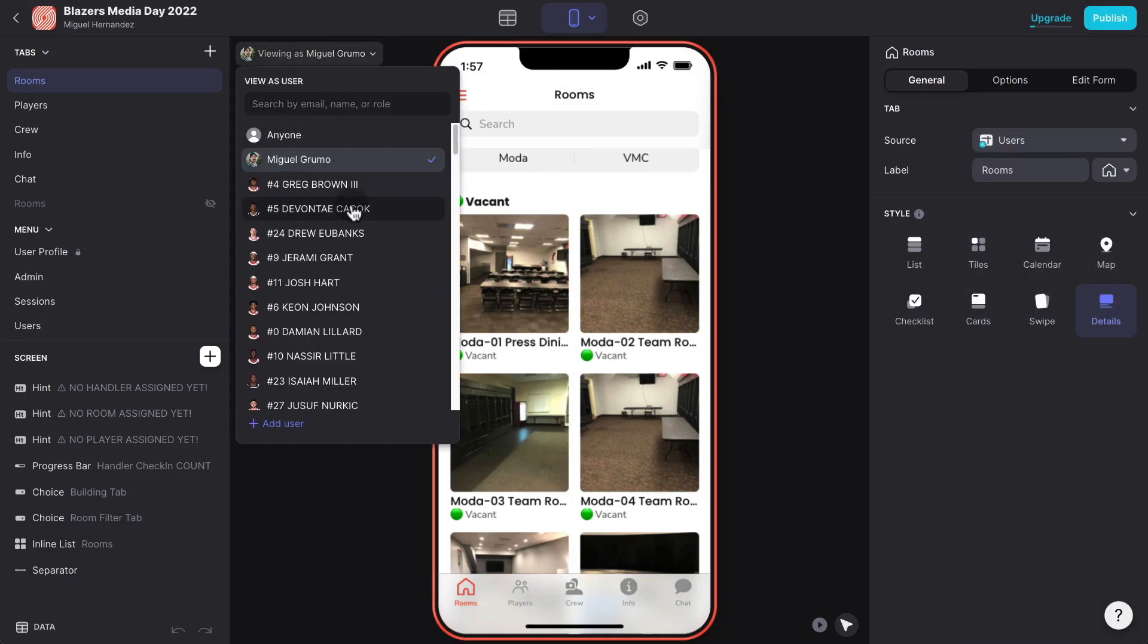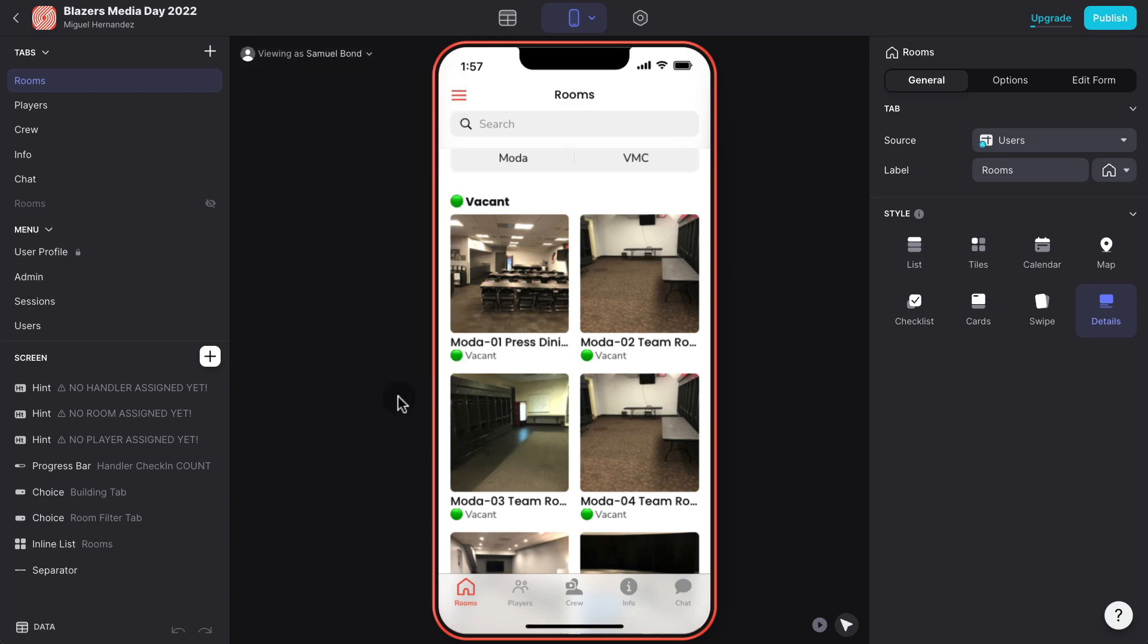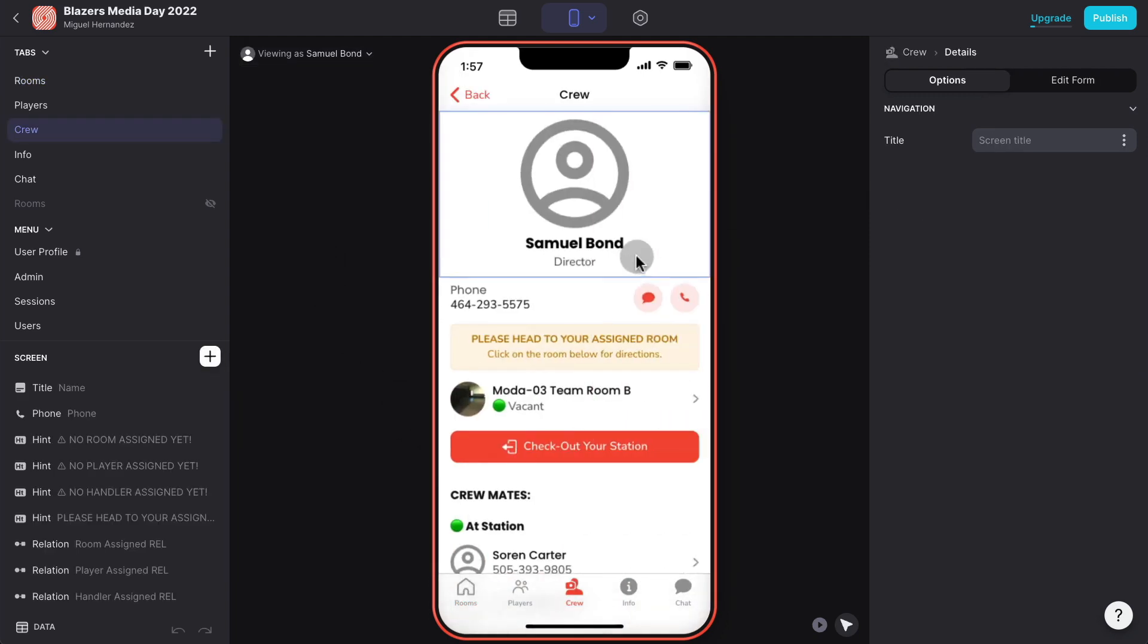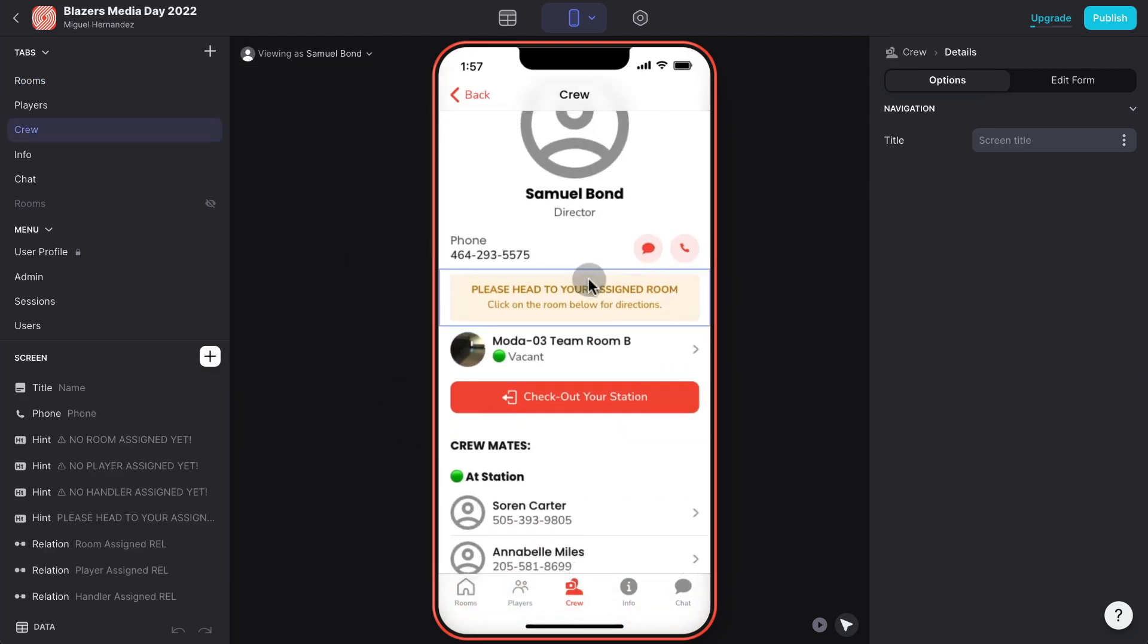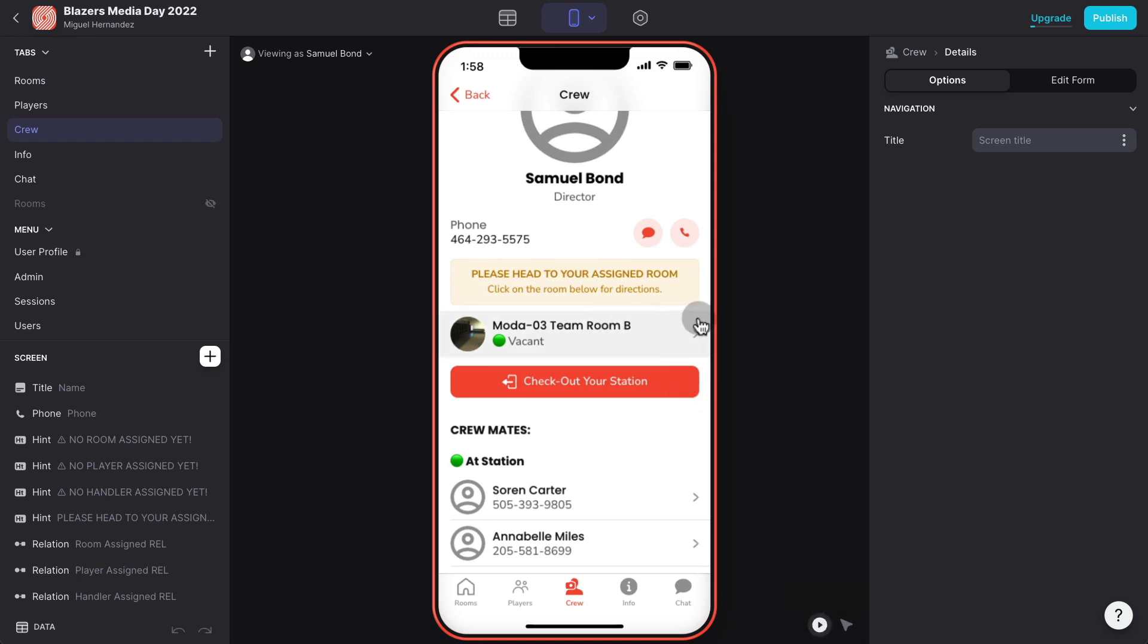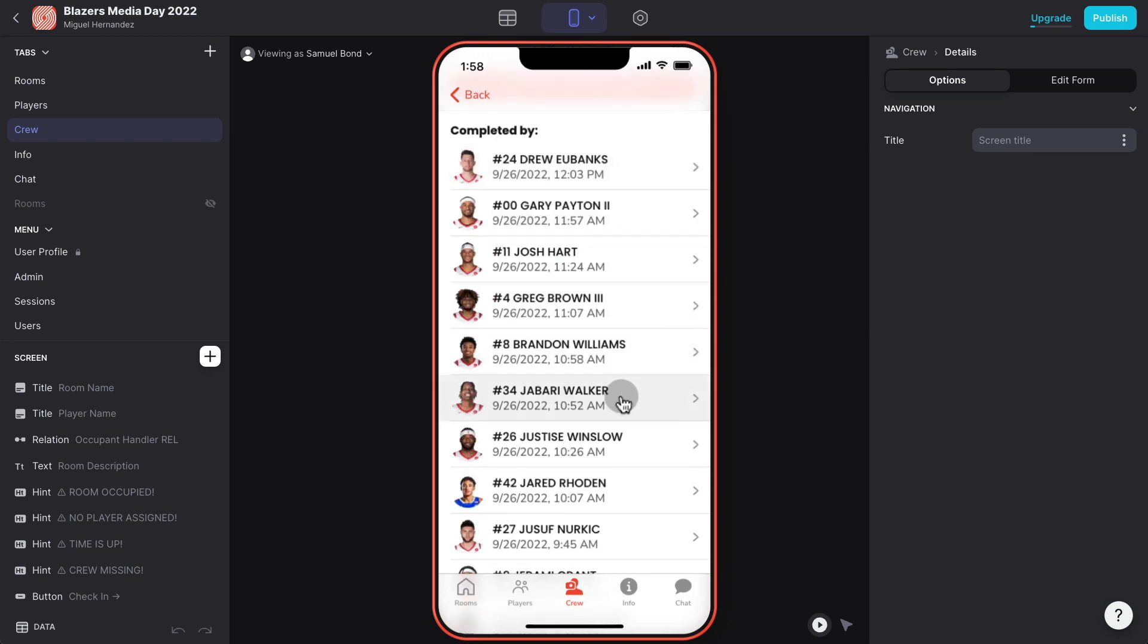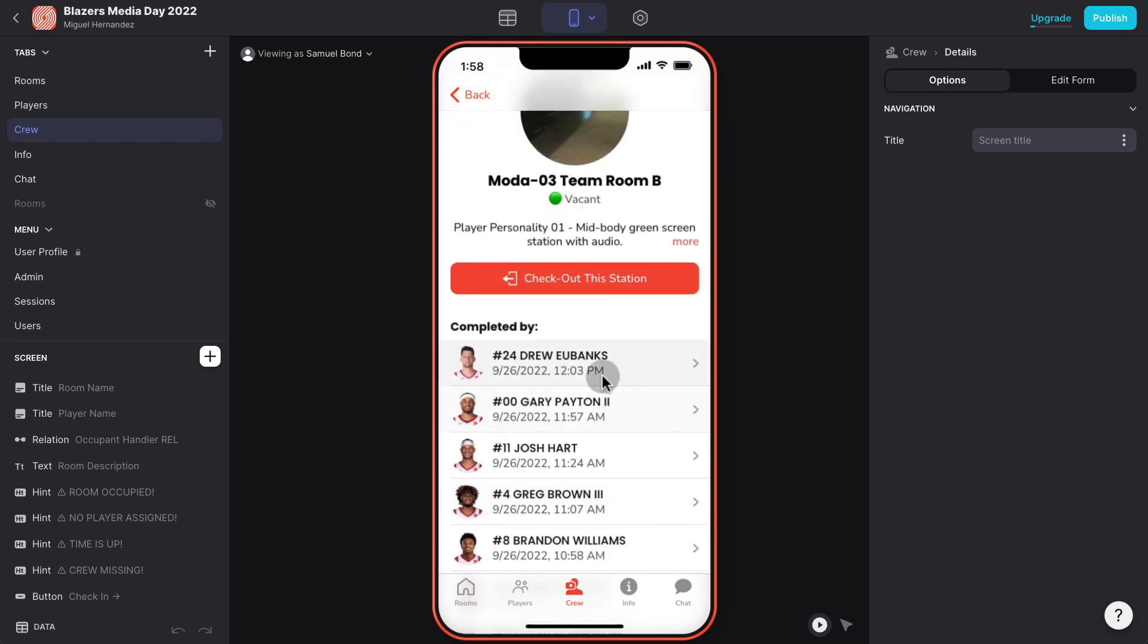Now let's pretend I'm logged in the app as a crew member. I select a random crew member. If we go to this crew member's profile page, it's getting a message saying please head to your assigned room because this crew member has already been assigned a room which they need to check in at the beginning of the day.